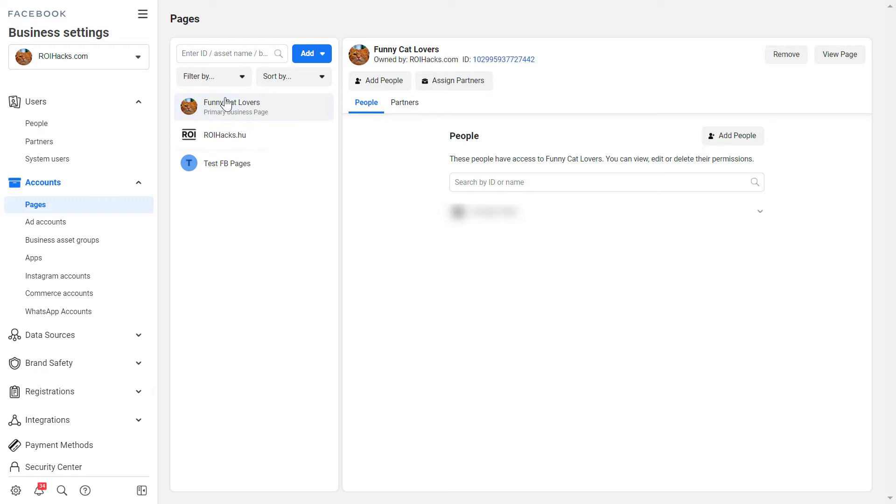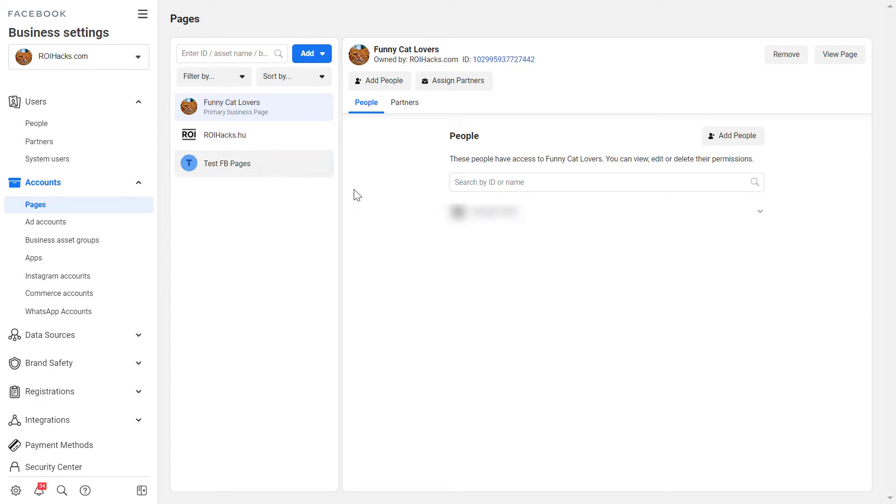Here you can see all the pages that have been already added or you have requested access to the Facebook page. To add a new one click on add here. If you haven't added any Facebook pages then the add button will be somewhere around in the middle.